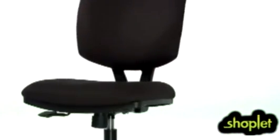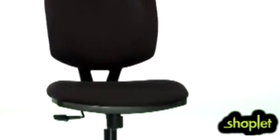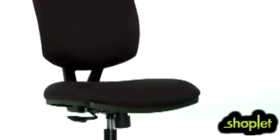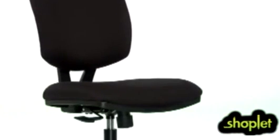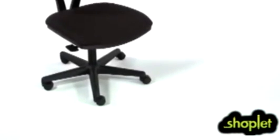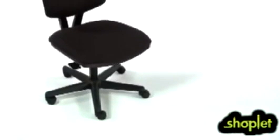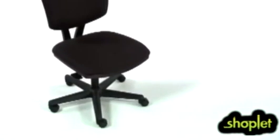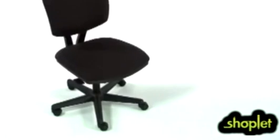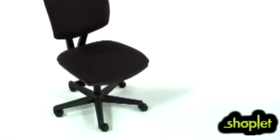Considering all you get, this Bolt Task Chair is amazingly inexpensive. It offers bigger scale, smarter style, and better ergonomics than competitors at this entry-level price point.